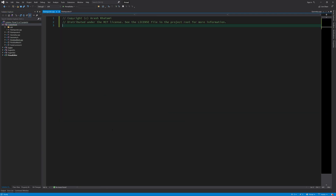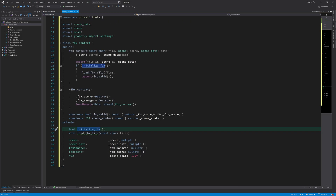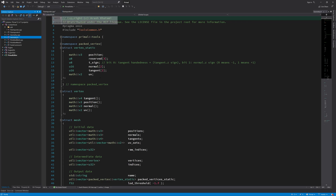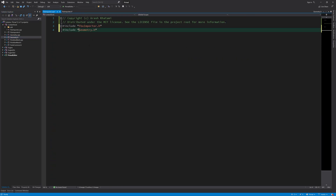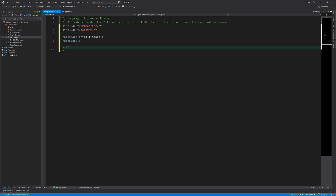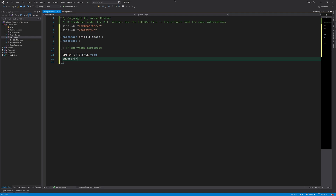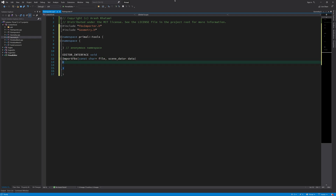First, I'll add the FBX importer CPP file and include the geometry header so we can use the data structures we forward declared. When importing an FBX file, we call a single function from the editor. This function will create an FBX context, import the data, process and pack the scene, and return it to the editor. The editor will then save the data along with some additional information that goes into the geometry asset file.